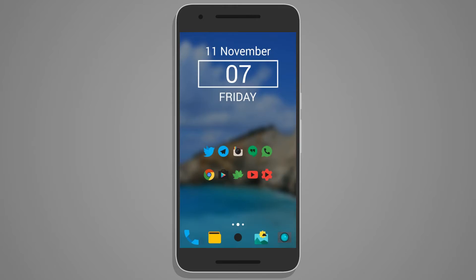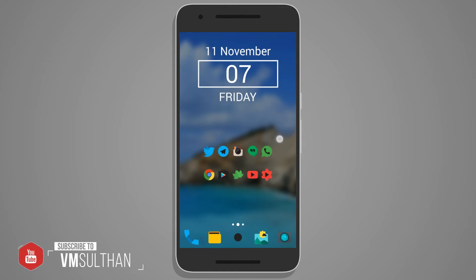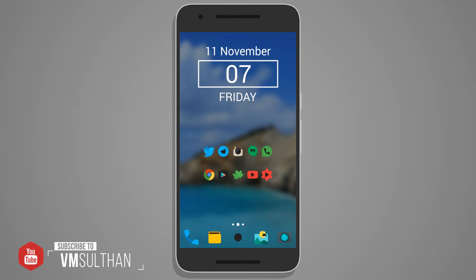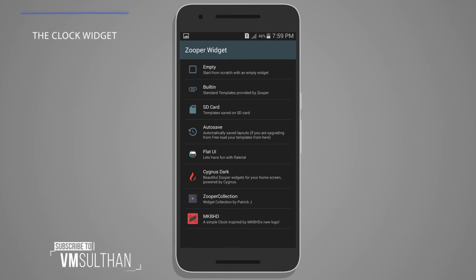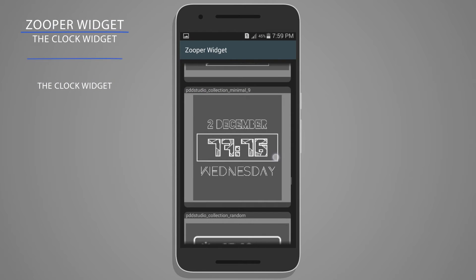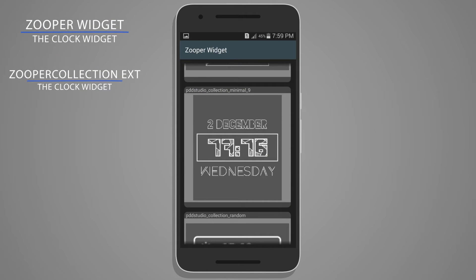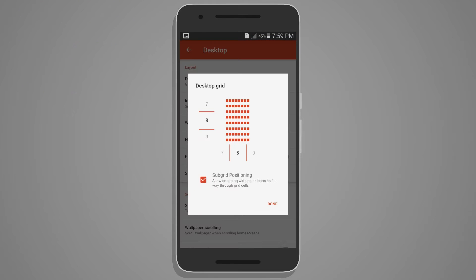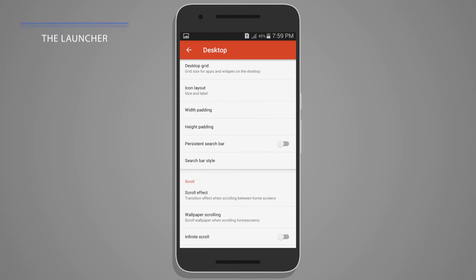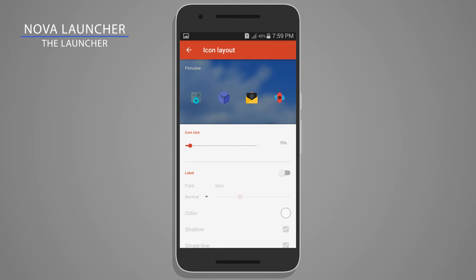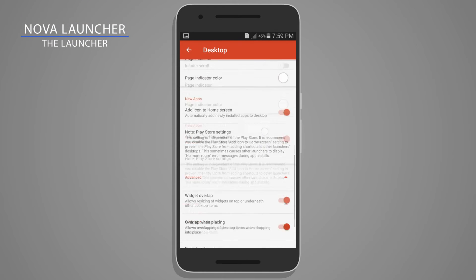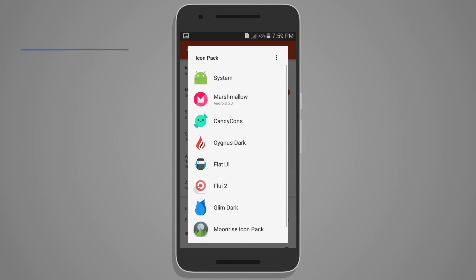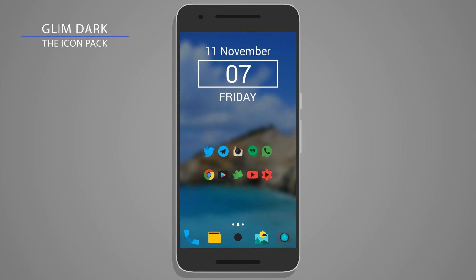What is up guys, it's me VM. The setup from my part is going to be a minimal looking one with a blur background. For the clock widget, I am using the ZUPA widget from the ZUPA collection extension — no other tweaks to it. For the Nova settings, the desktop grid is 8xH with no icon labels and the icon size is decreased to 75%. Overlapping while placing widgets is turned on in advanced settings. For the icon pack, I am using the Glimdark icon pack which is free on the store.